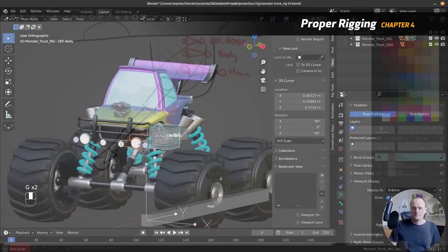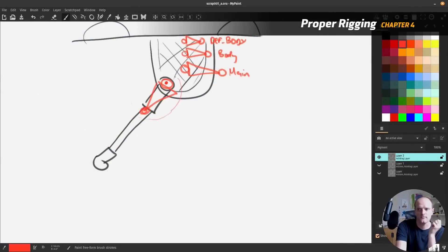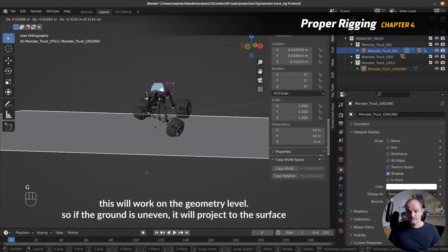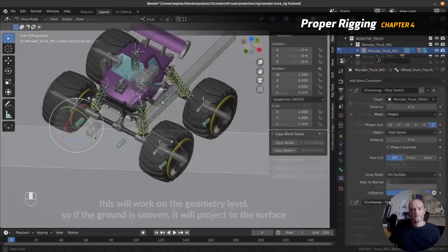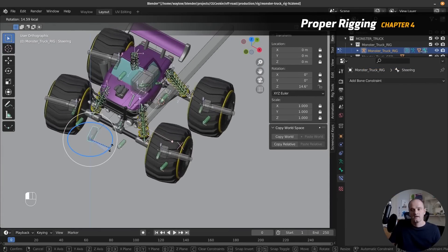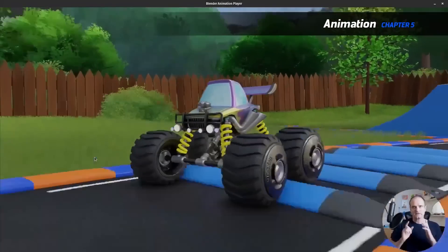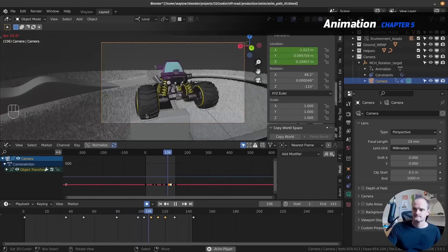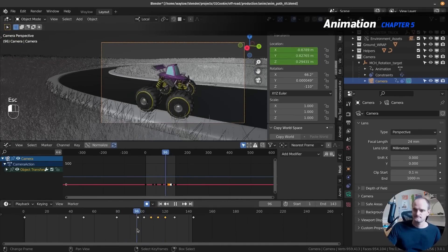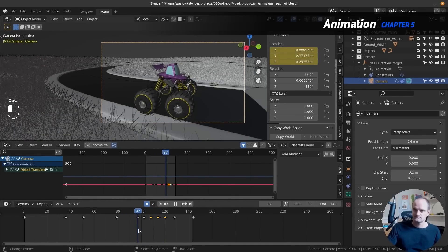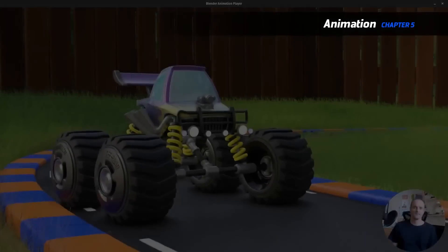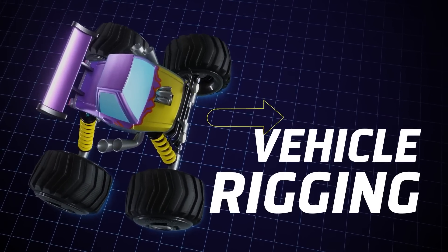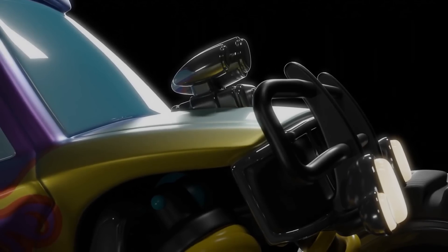In chapter 4 you'll apply everything you've learned by rigging the truck's body, struts, wheels, suspension, car steering, ground detection, and a fully functional suspension system. Chapter 5 will discuss vector animation and walk you through how to animate the truck to follow a path and do some freehand animation as the truck jumps over a ramp. So if you want to get started with rigging and animation, this entry-level course is one of the best choices.